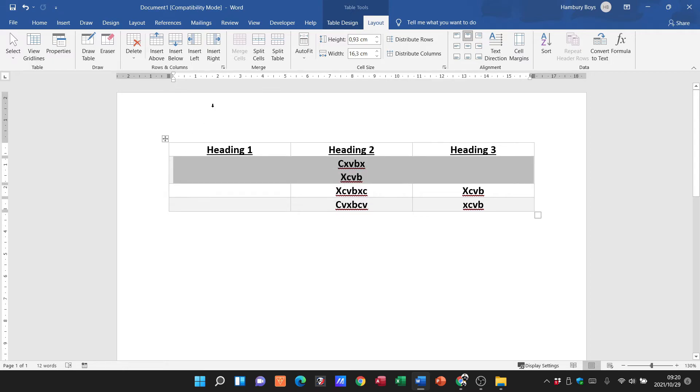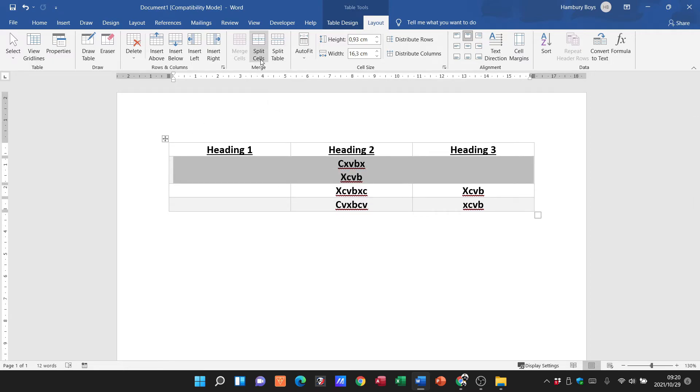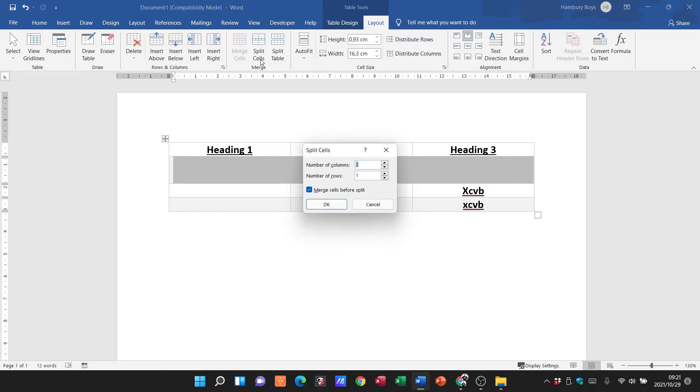Now I can go and highlight that and then say, well, that merged one I actually want to split that. It's then going to ask me how many columns - well, I want three columns - how many rows - one row.